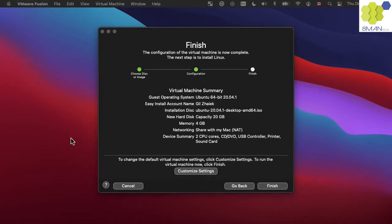The default settings is not enough to build Android open source project on our machine. We will need to modify most of these settings by clicking customize settings.